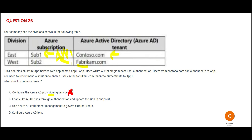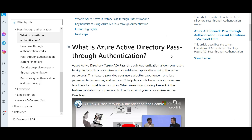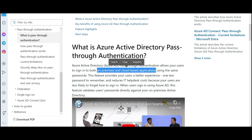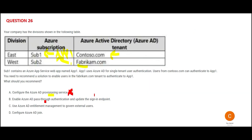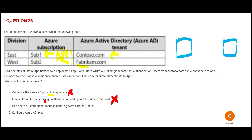Option A is wrong. Option B is on the same line — it suggests pass-through. Pass-through is used between on-premises and cloud-based applications; it is not used for a two-different-tenant scenario. In our question, we do not have a requirement of on-prem and cloud with AD sync. So option B is incorrect.